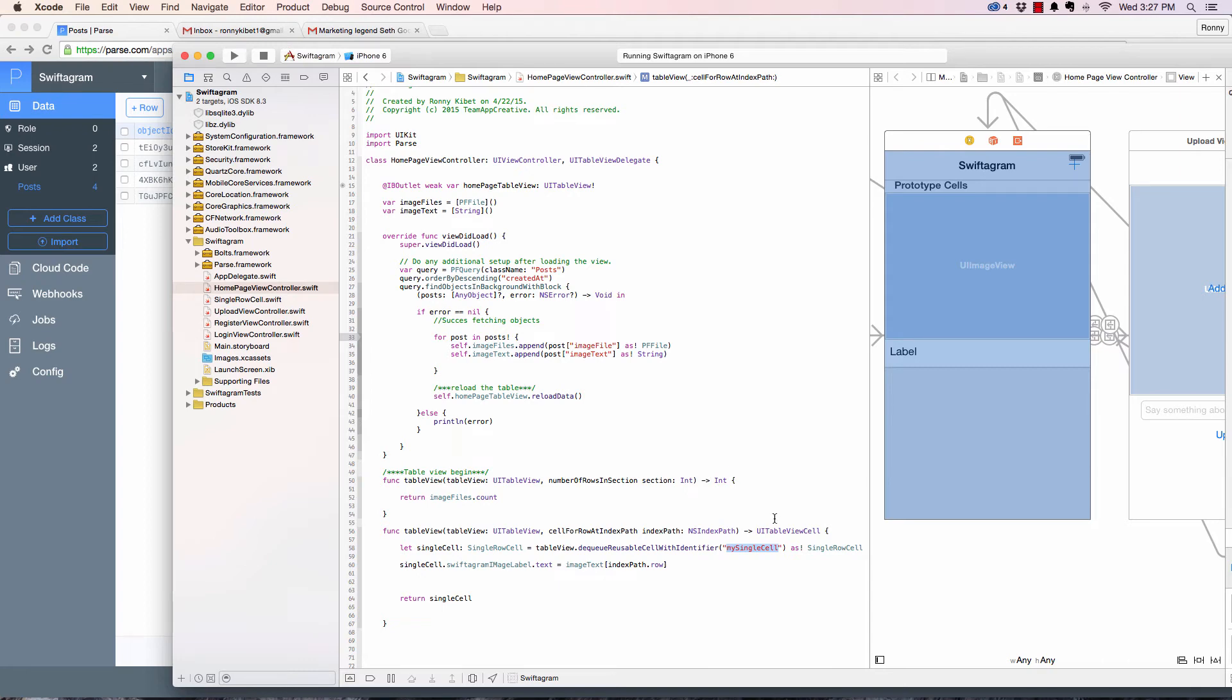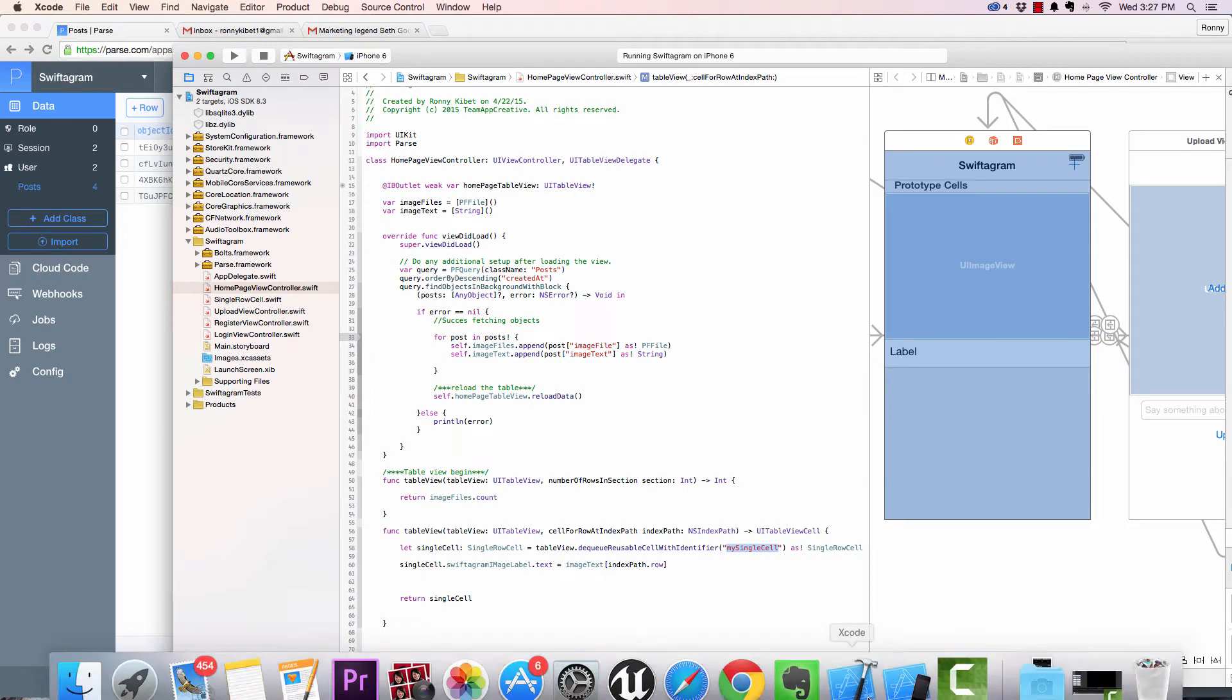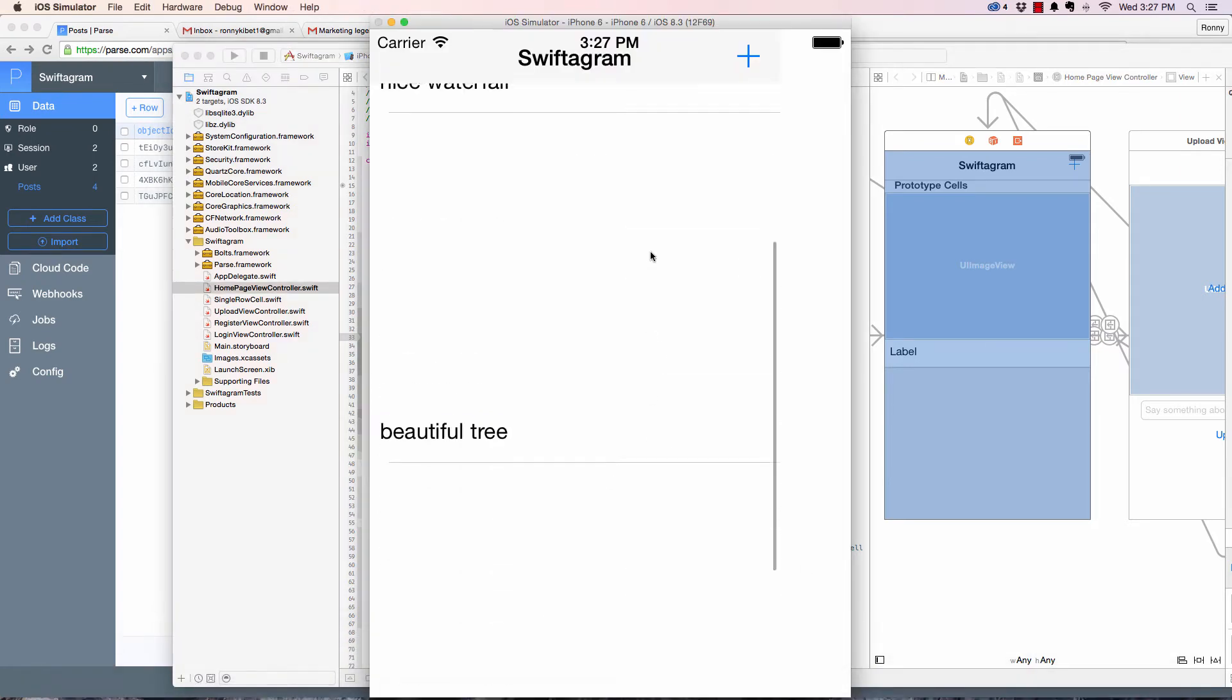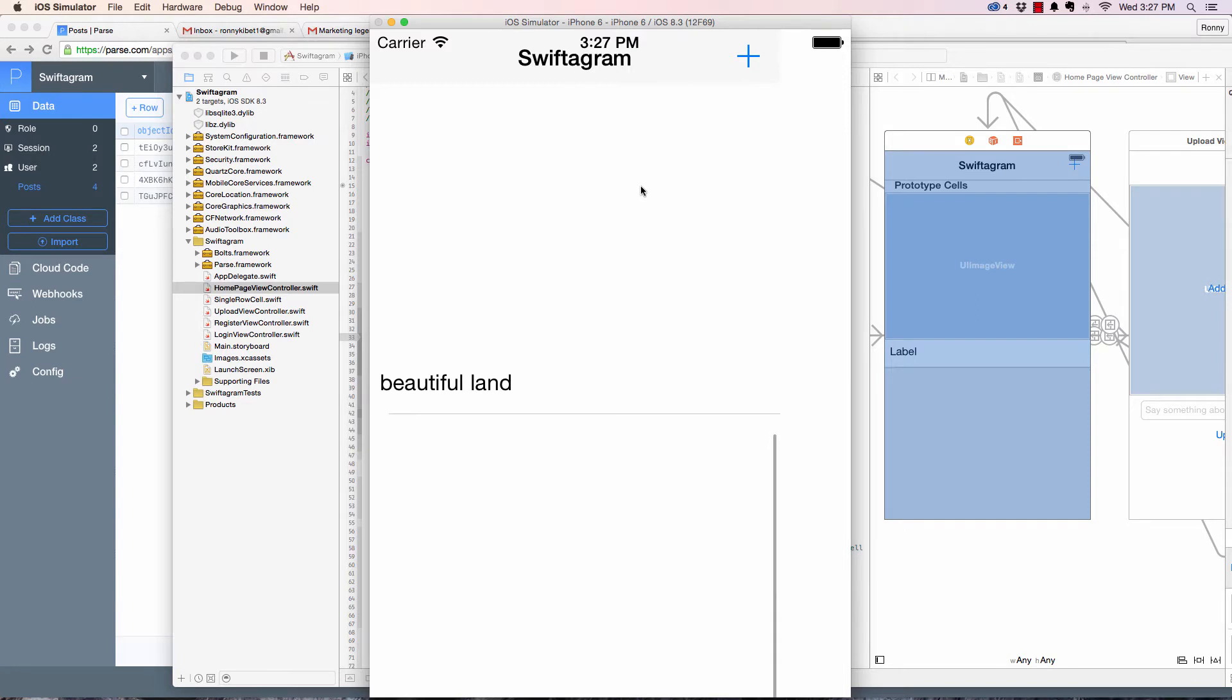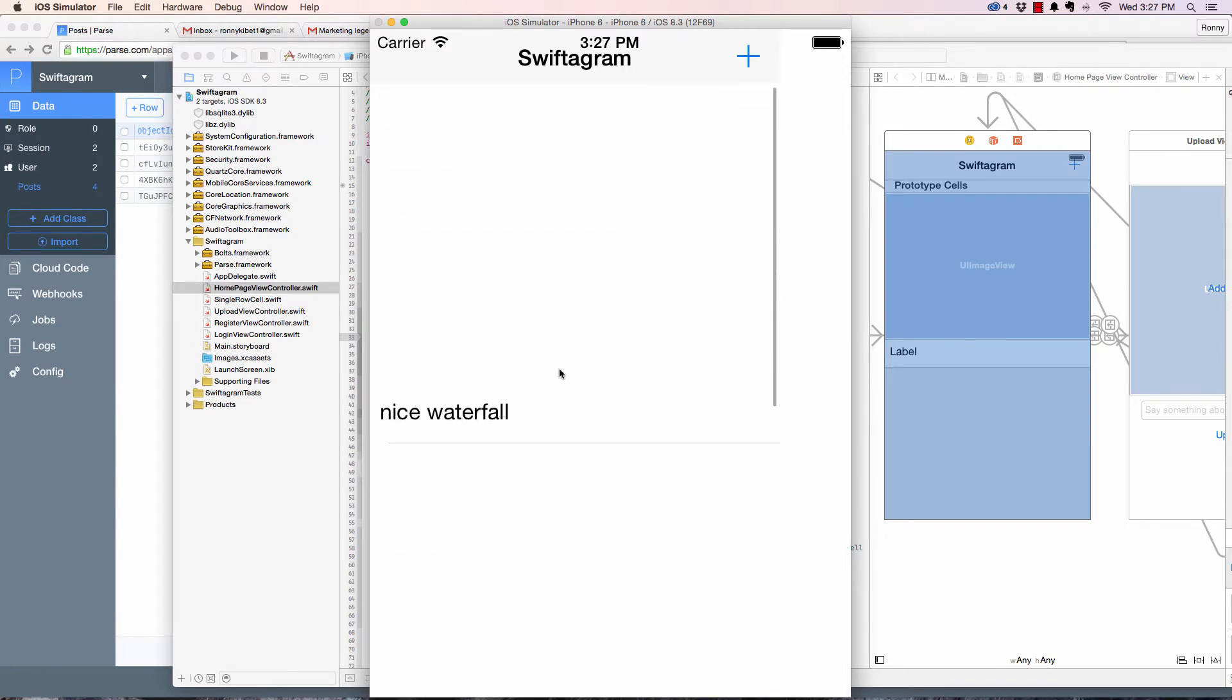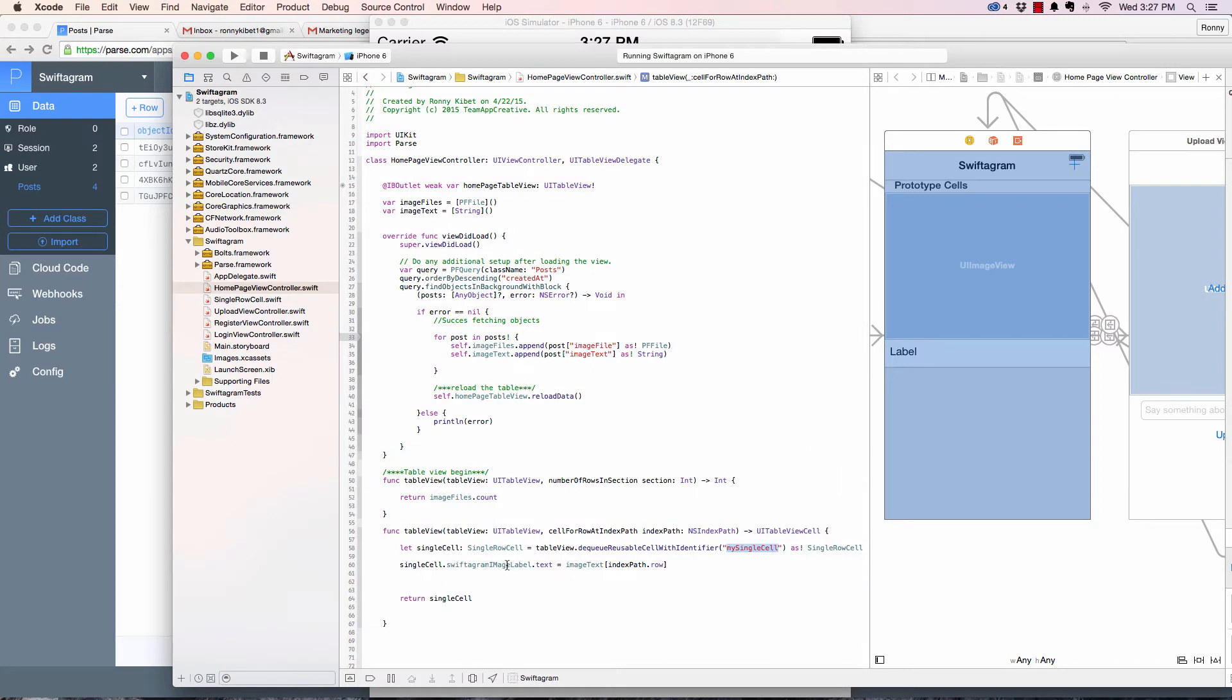Hey guys, welcome back. Now in the previous video, we looked at how to populate the text themselves. And it populates correctly, as you can see, beautiful land, but we don't have the images yet. So let's go ahead and populate the images.